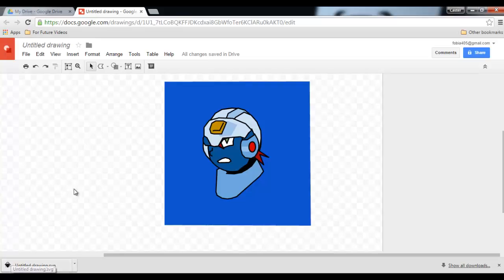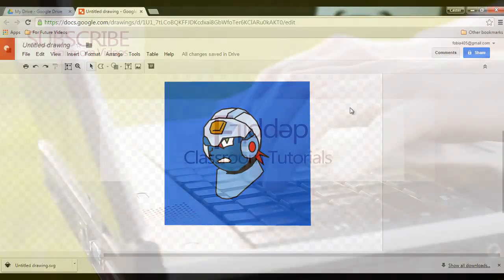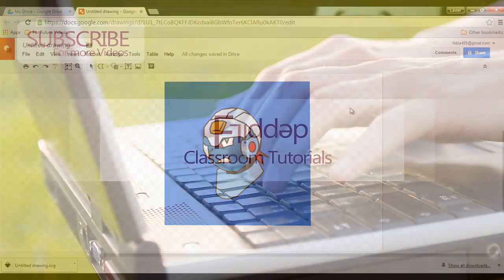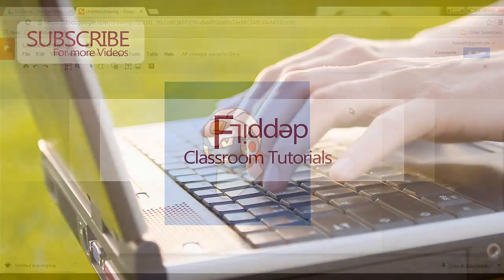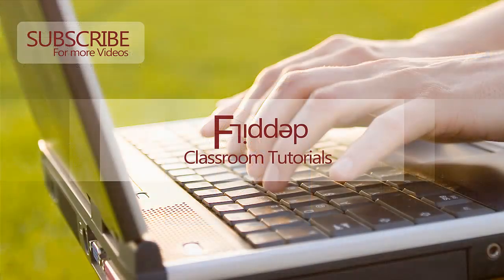Thank you for watching. As always, please leave your questions in the comment section below and feel free to subscribe for more videos.